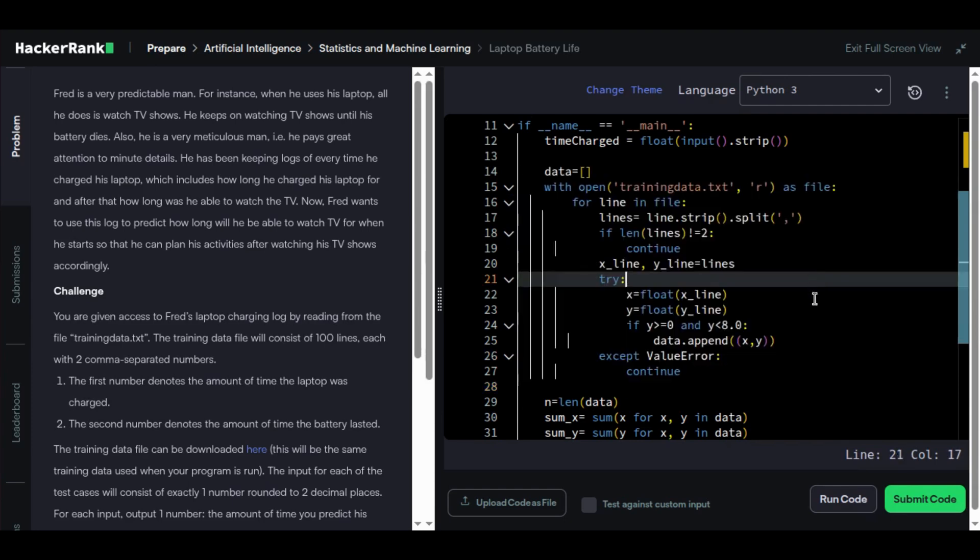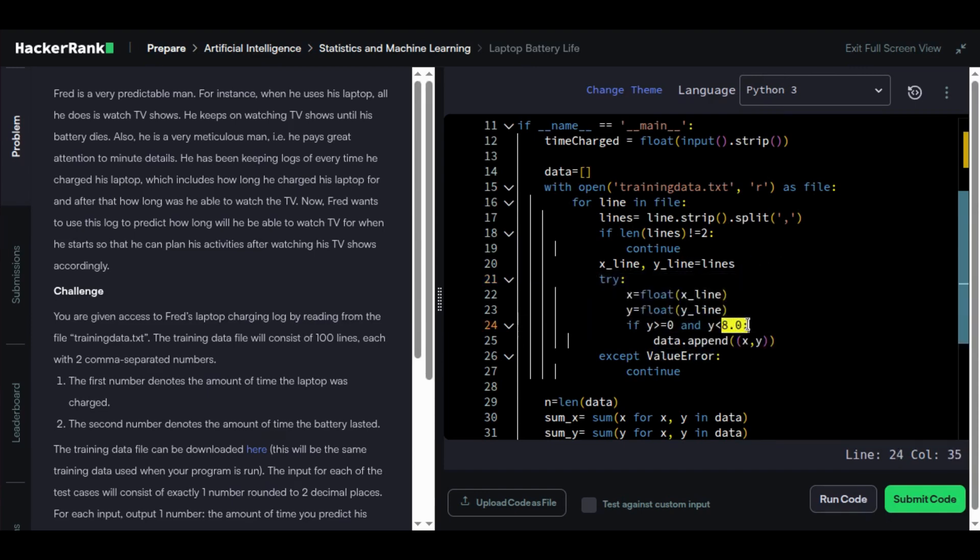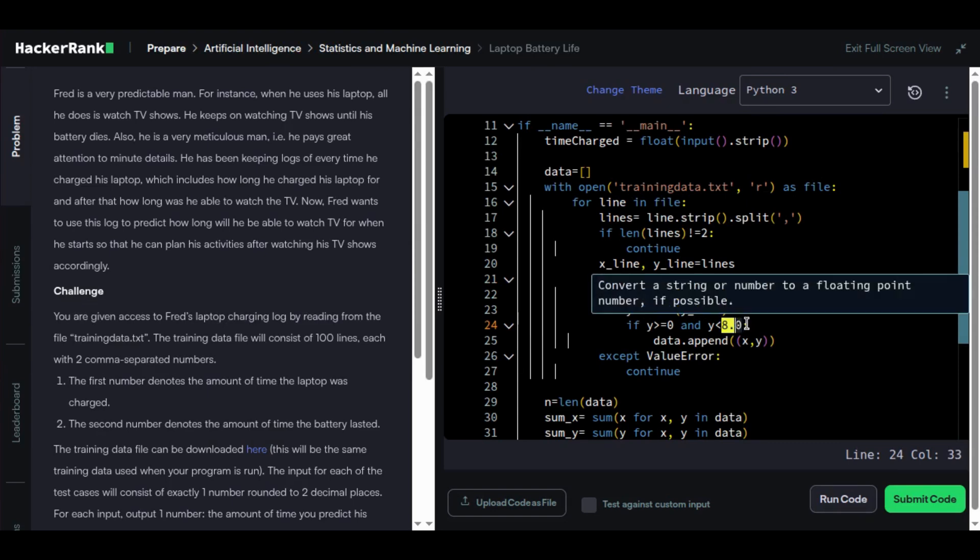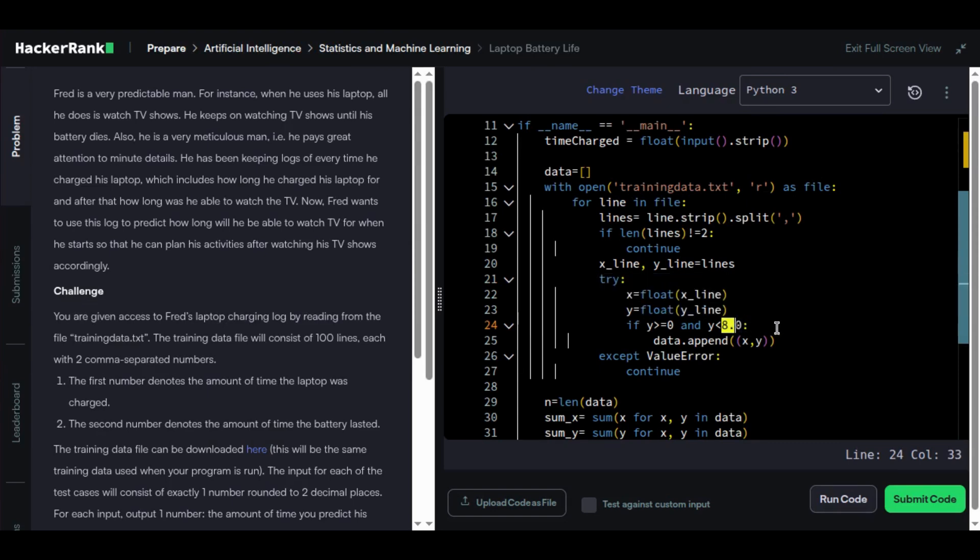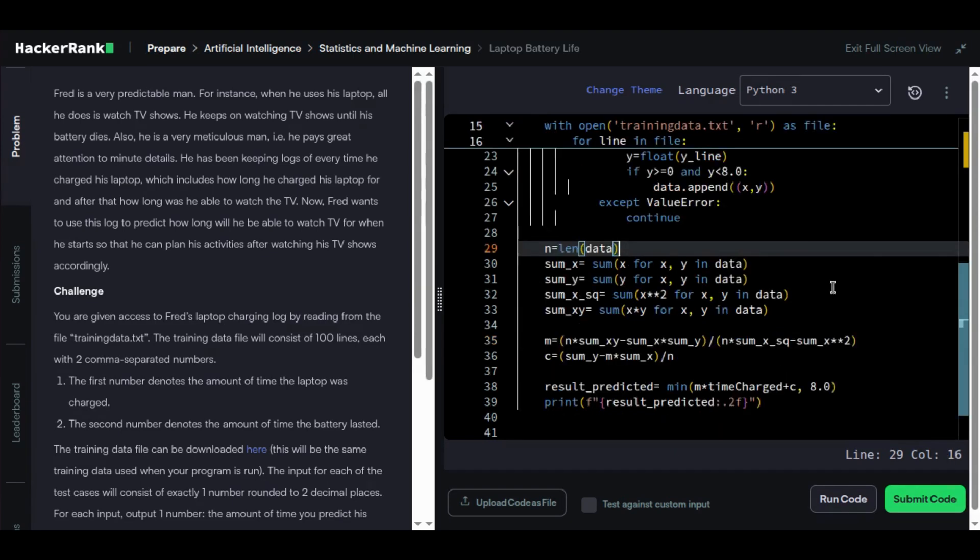This step is critical: use 8.0 as Fred's battery flatlines at 8 hours. Do remember this. In AI, bad data means bad predictions. Today we're going to train this model manually. Now let's calculate the slope and intercept like a real AI model would, but manually.